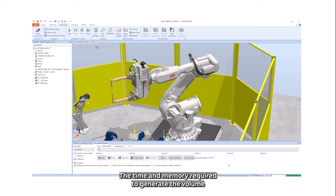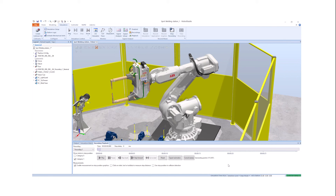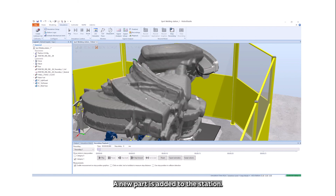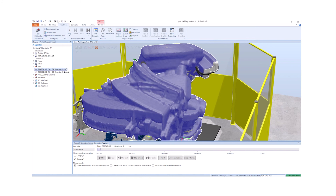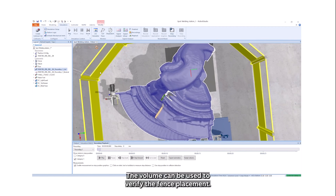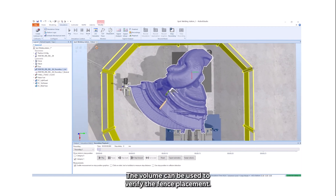The time and memory required to generate the volume depends on the length and complexity of the simulation. A new part is added to the station. The volume can be used to verify the fence placement.